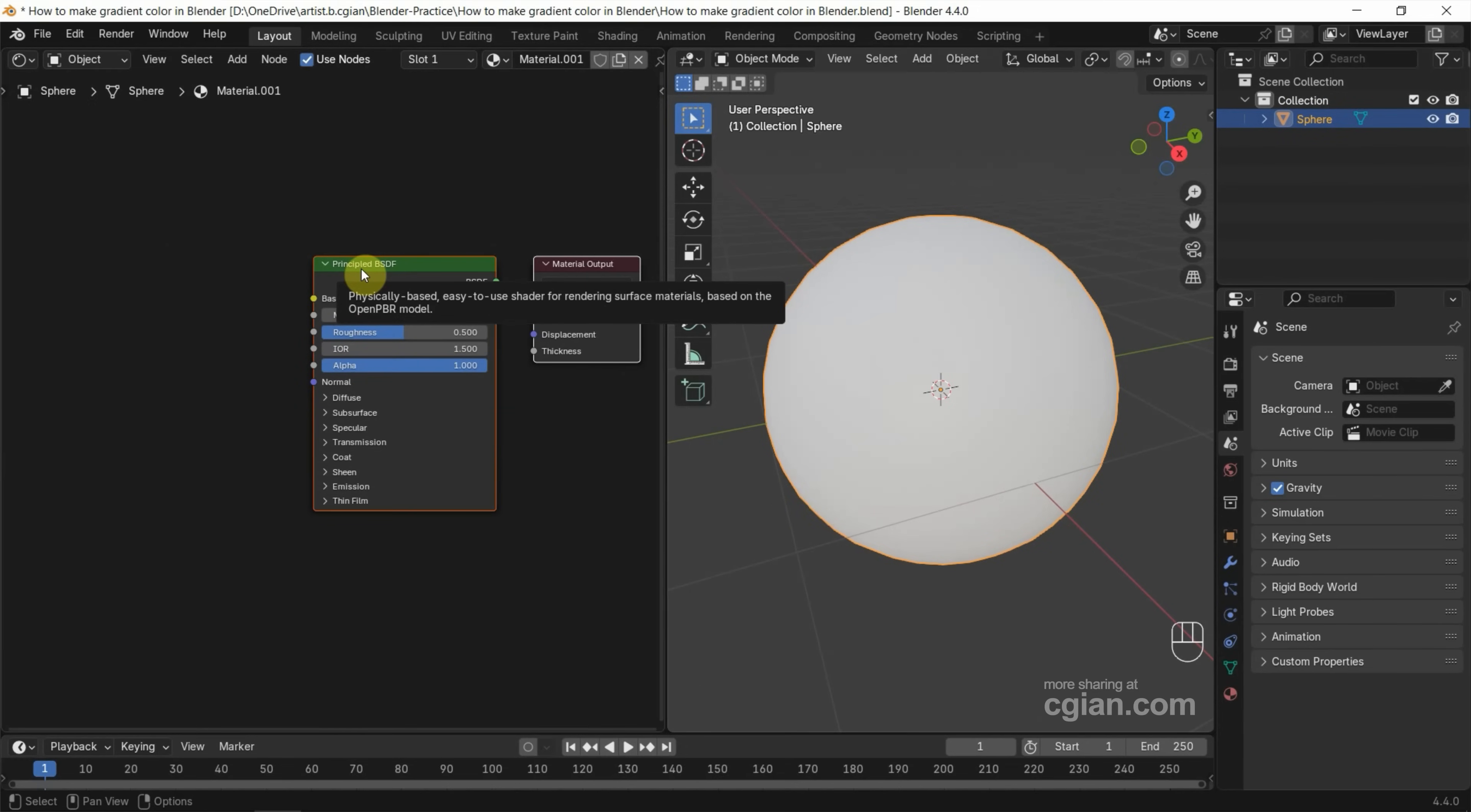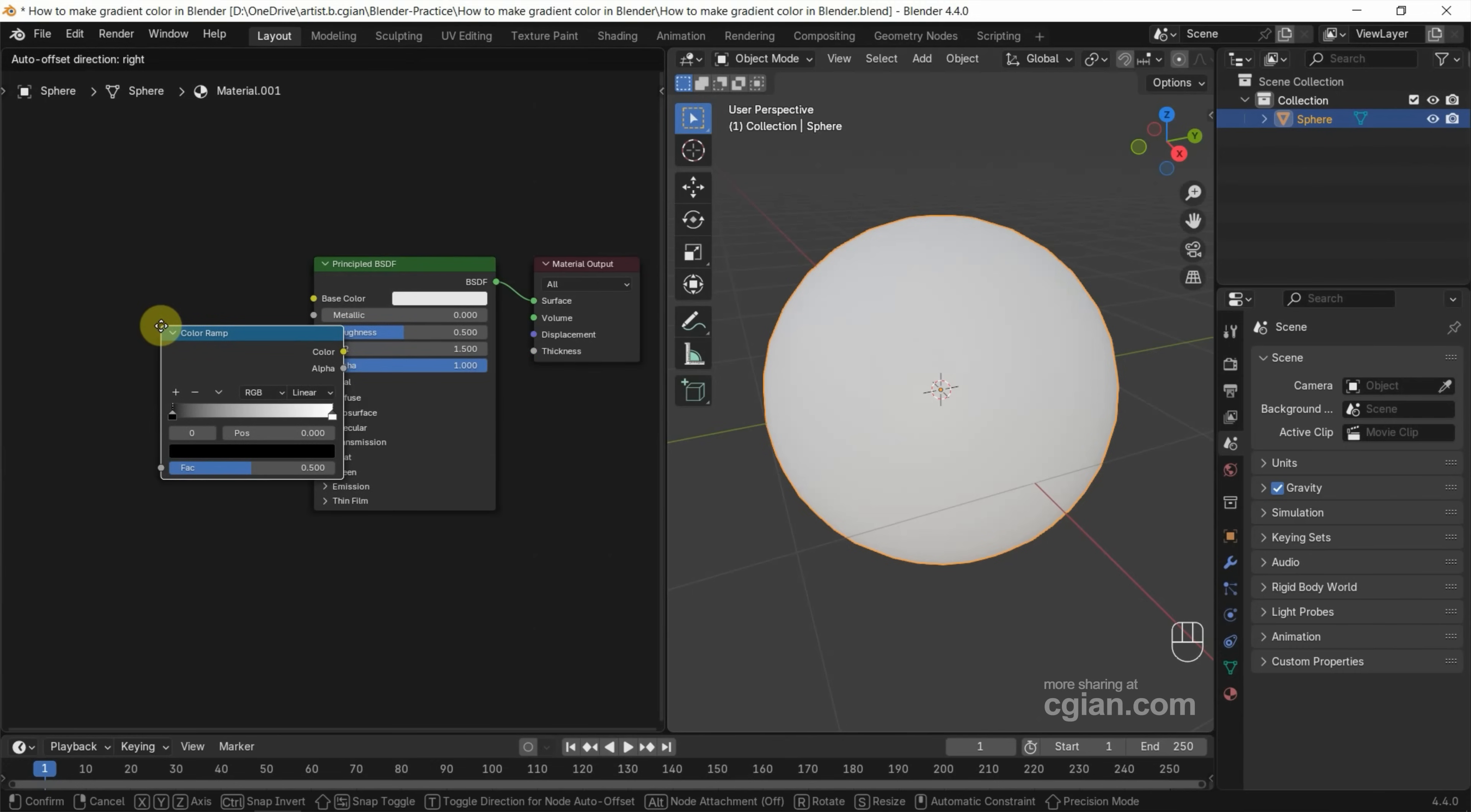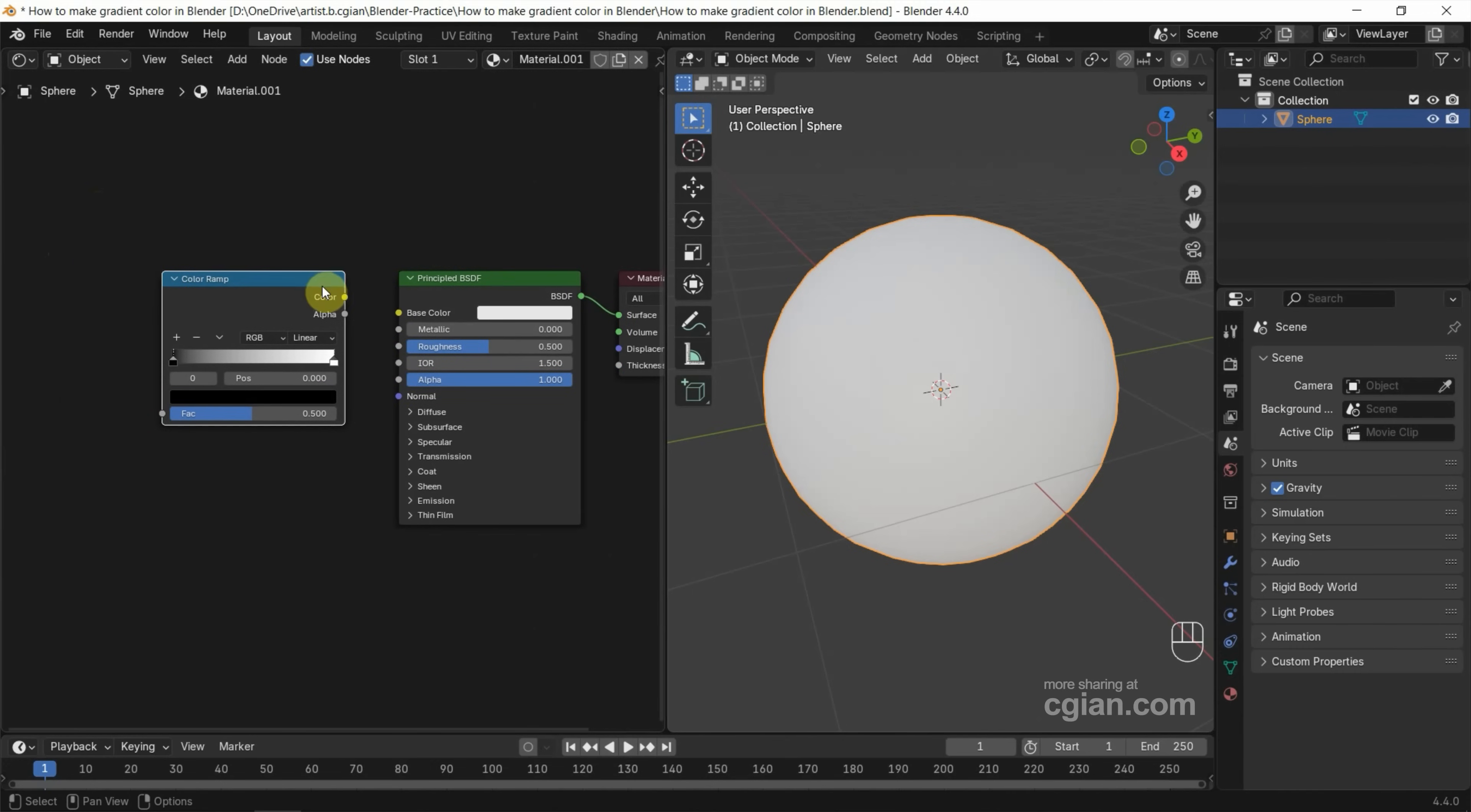Next, if you want to make a gradient texture, we can use Shift+A and search Color Ramp, press Enter to search it and I place it here. Then we can connect the color of Color Ramp to base color of Principled BSDF shader node.